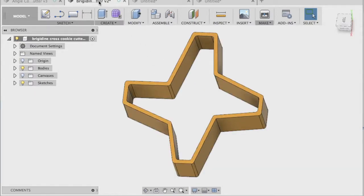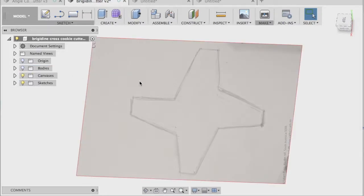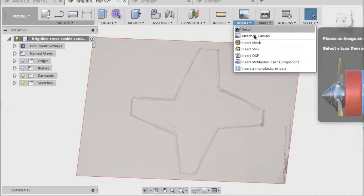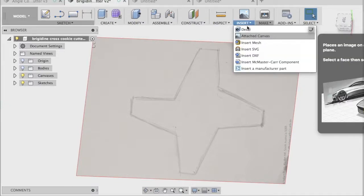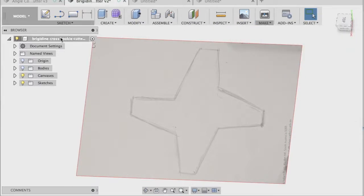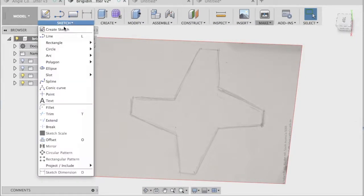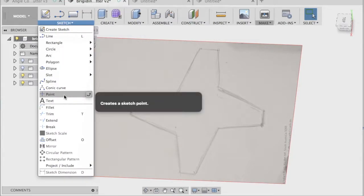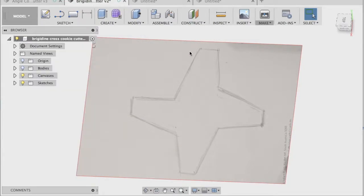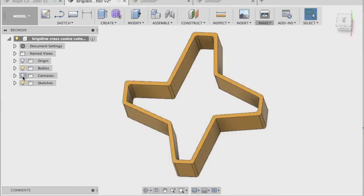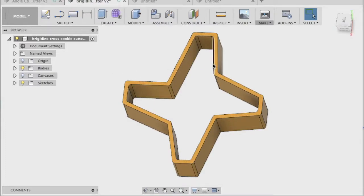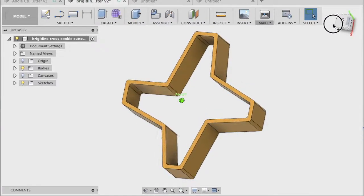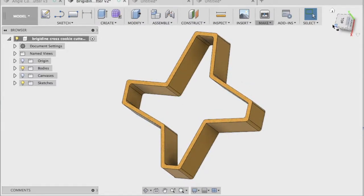So the features we learned today to design our cookie cutter, it was the canvas feature, which is under insert, attach canvas. And it was the point tool, which is there to help us connect all those corners that we could then trace around just like we did years ago on the dot to dot painting. Okay. Hope you enjoyed the video and I look forward to seeing your designs of your cookie cutter.